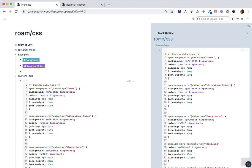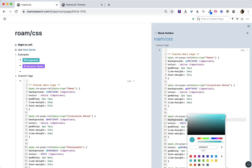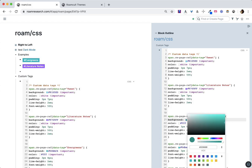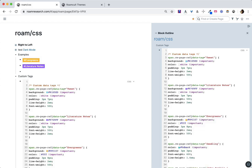Now if I've pasted in this custom tag CSS and I decide I want to change something, I can click on this little color swatch and change the color. Maybe I don't want evergreen to be that color. Once I click away, all of my evergreen tags will update.